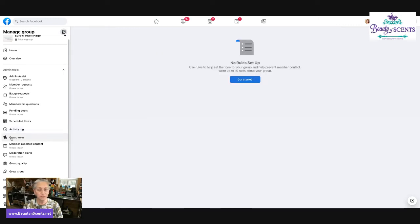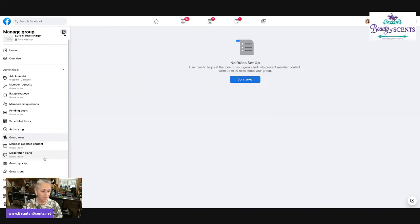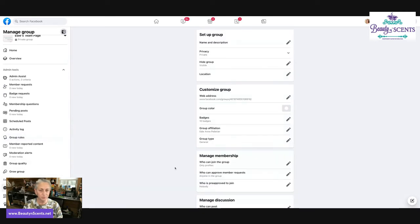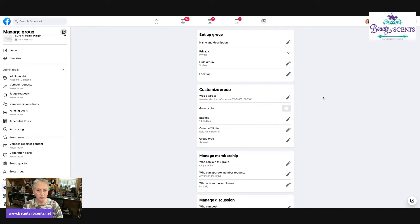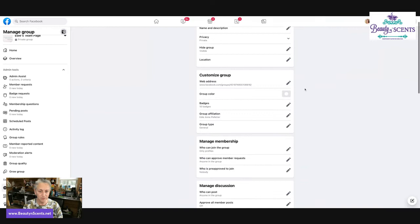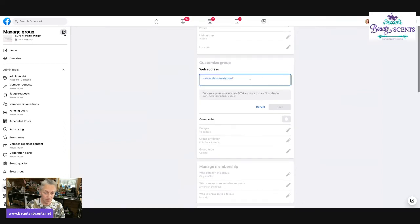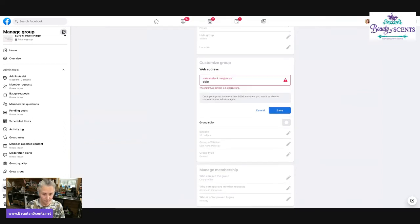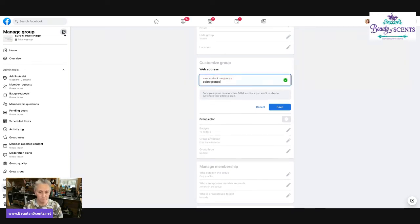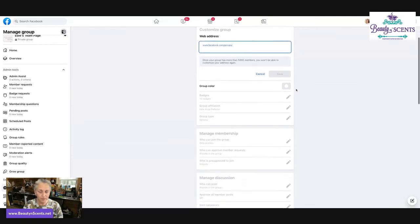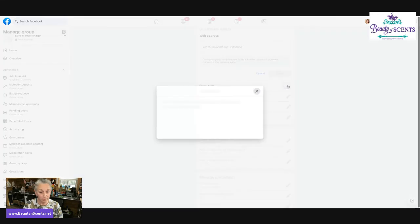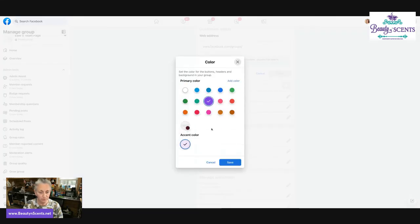If you want to set up some group rules that are always visible to the people that are joining, you can set those up there. Moderation alerts, group quality, grow group. I'm going to go to group settings. Here's something that you probably would need to know. You can change the name in the description. You can change the privacy. You can change if it's visible or hidden. And if there is an actual physical location, your web address for this particular group would be listed here and you can actually change the name to be Edie's Team Page if it's available. And it'll show you a green check mark once you figure out if it's available or not.